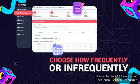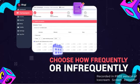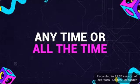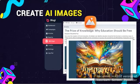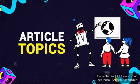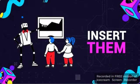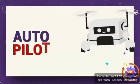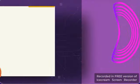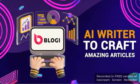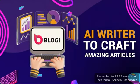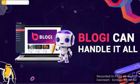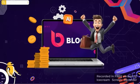Choose how frequently or infrequently you want to post, anytime or all the time. Bloggy will even create AI images based on the article topics and insert them into your posts. Let Bloggy do the driving on autopilot for you, or switch to manual mode and use the AI writer to craft amazing articles in minutes. Bloggy can handle it all and always gives you the best result.